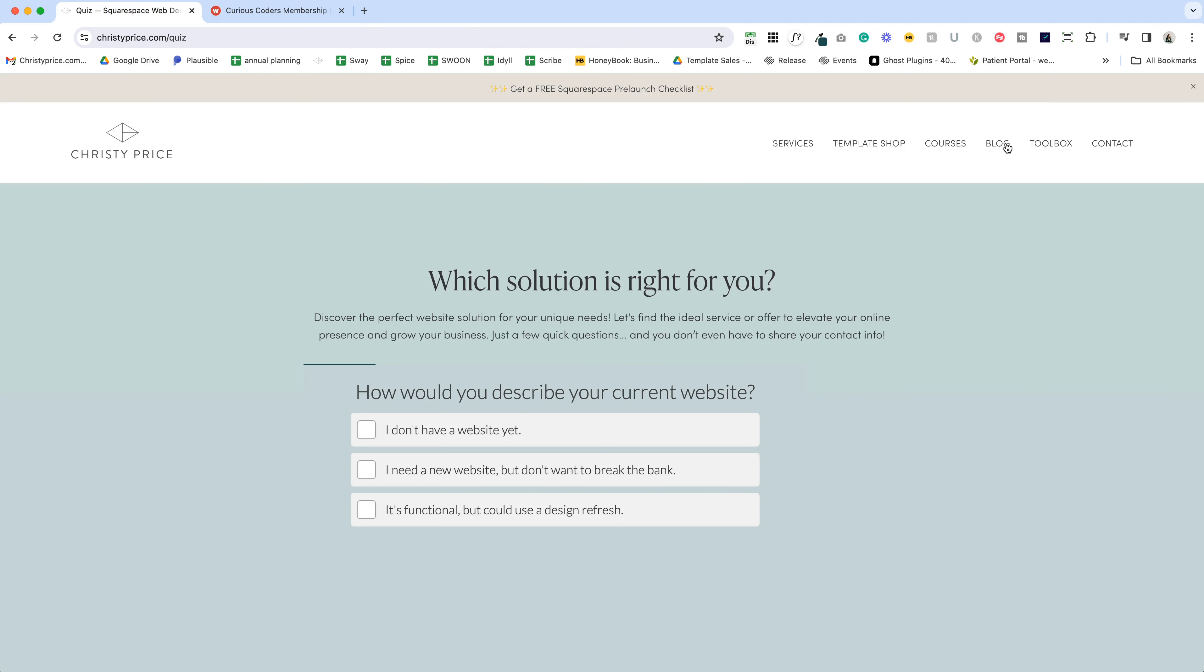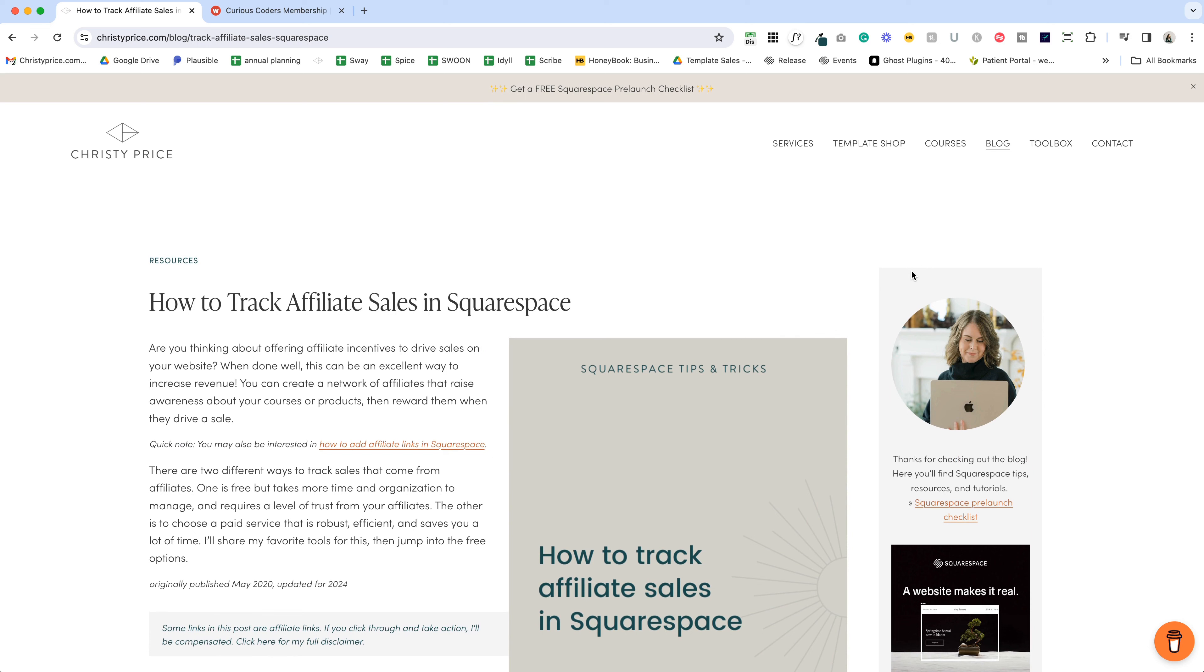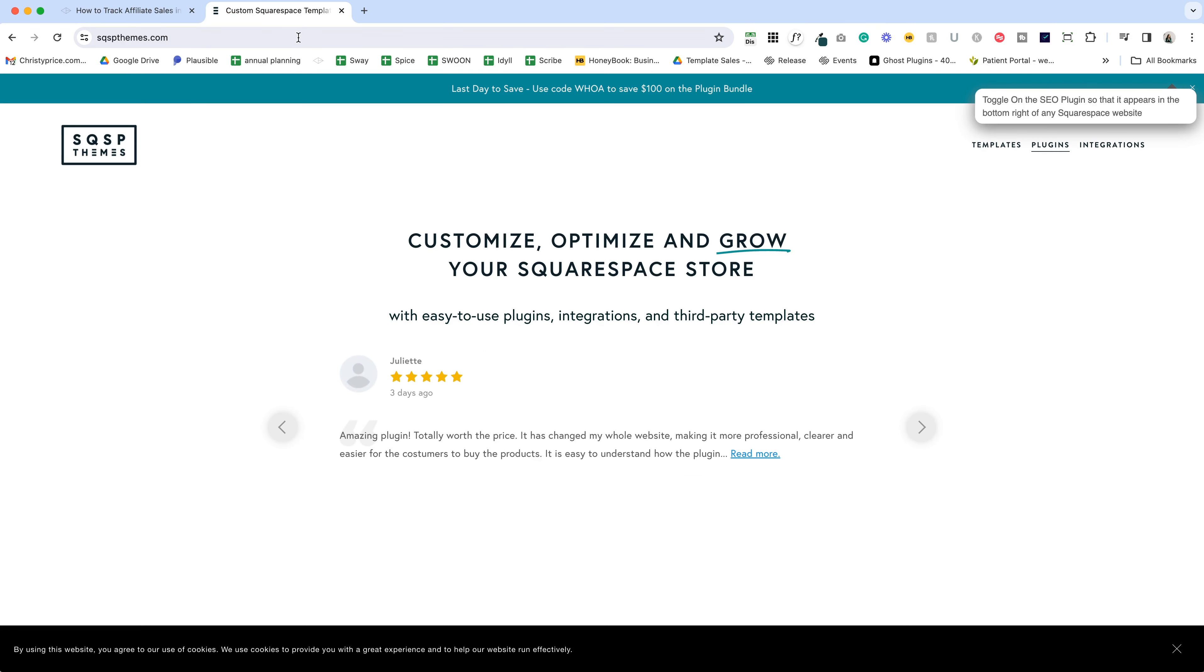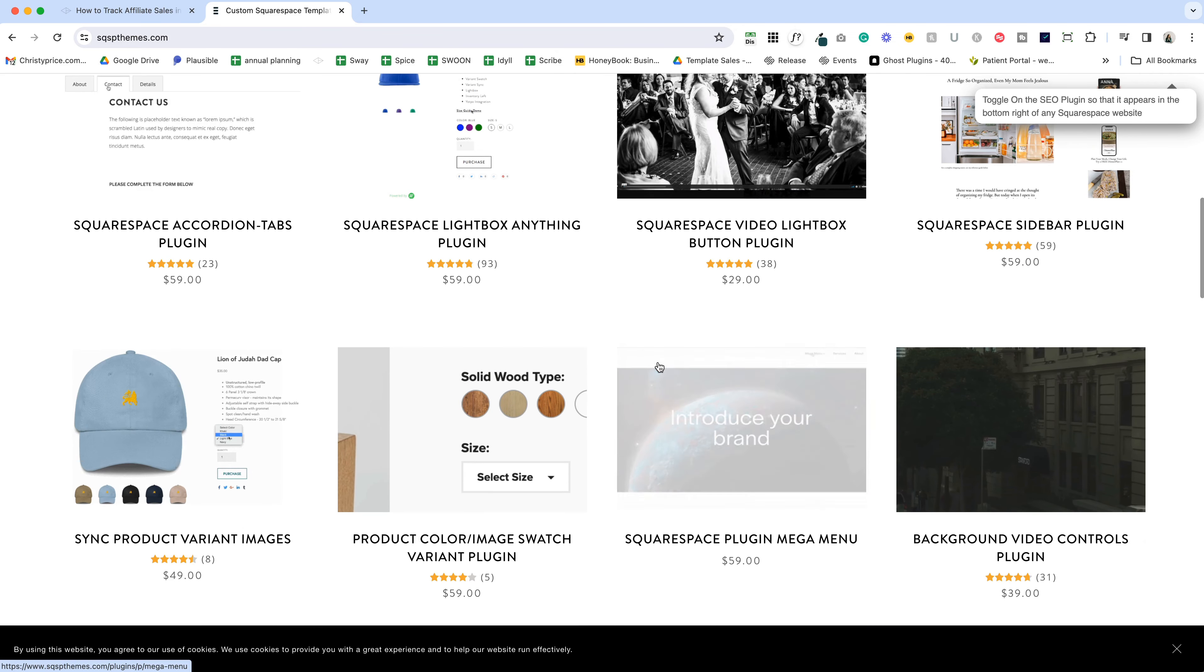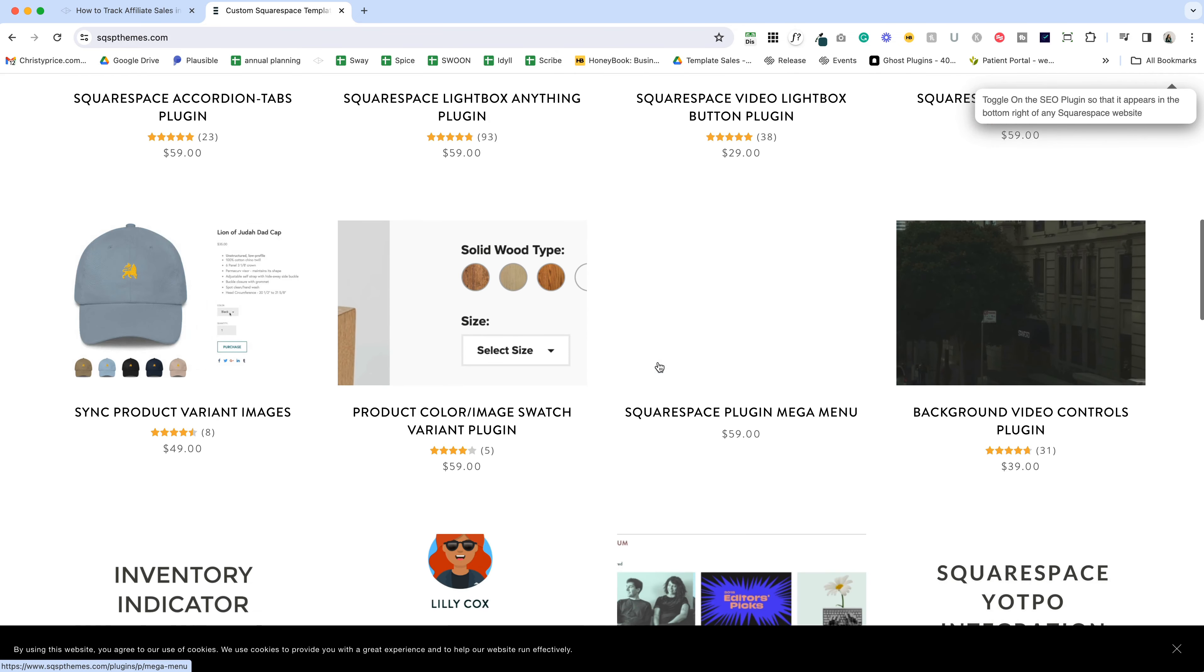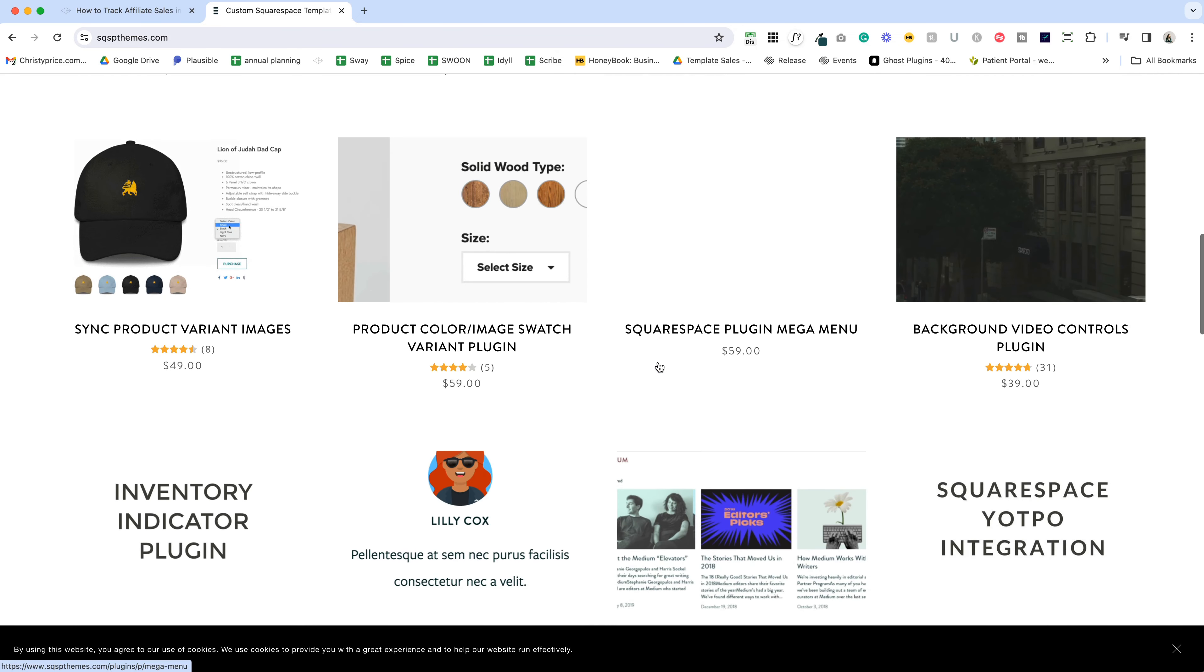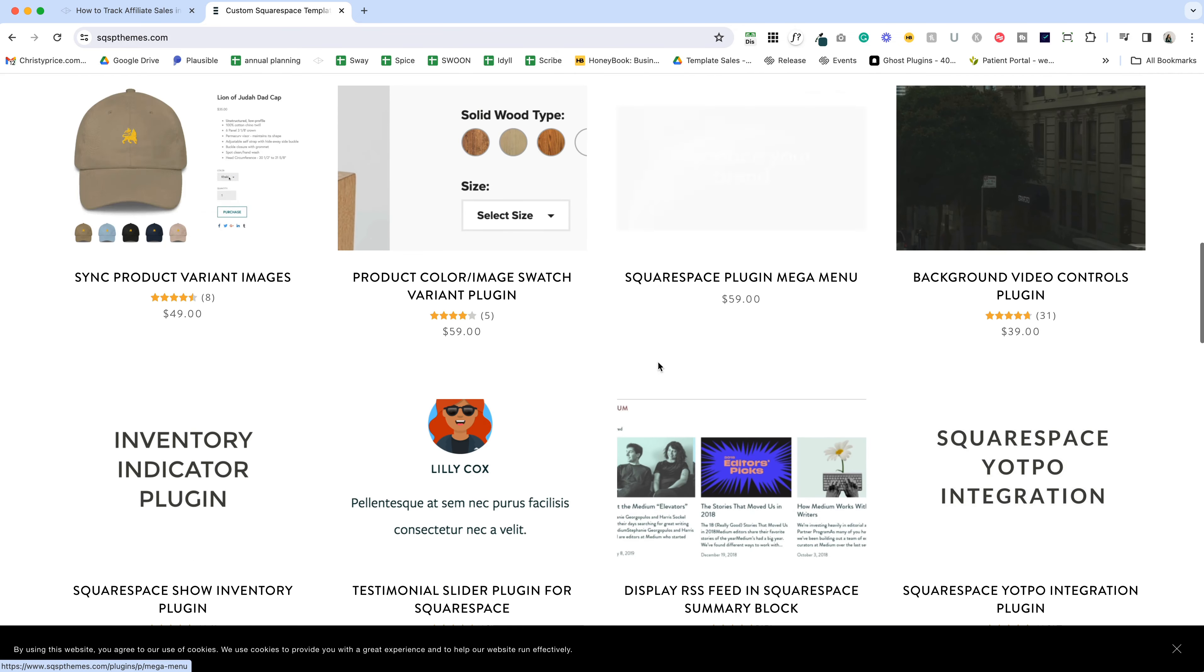Now last but not least, let's go back and take a look at my blog and the sidebar here. This sidebar is a plugin I purchased from SQSP Themes. If you go to SQSPThemes.com and go to plugins, there are a ton of premium Squarespace plugins you can purchase.